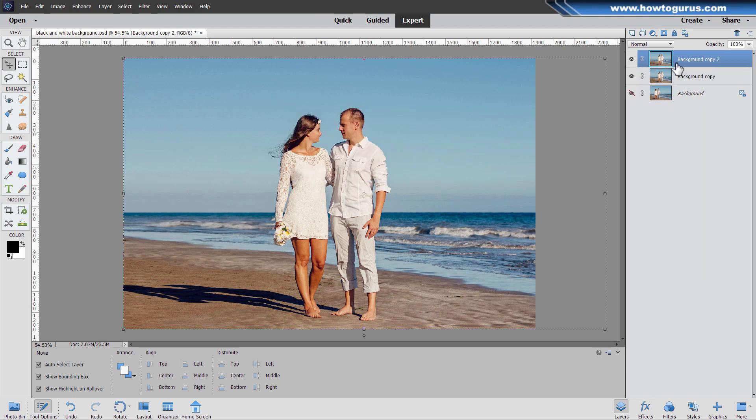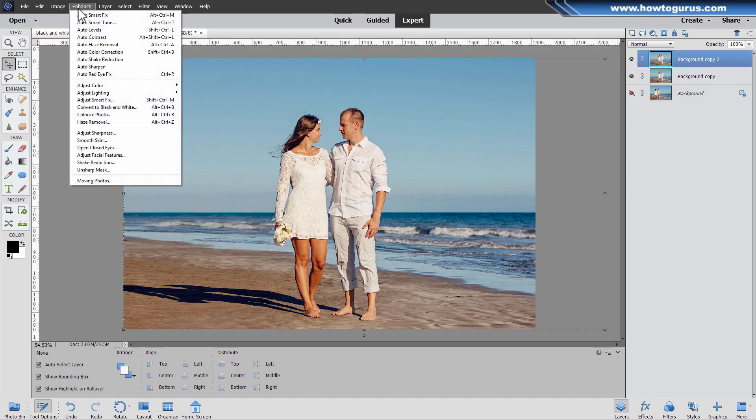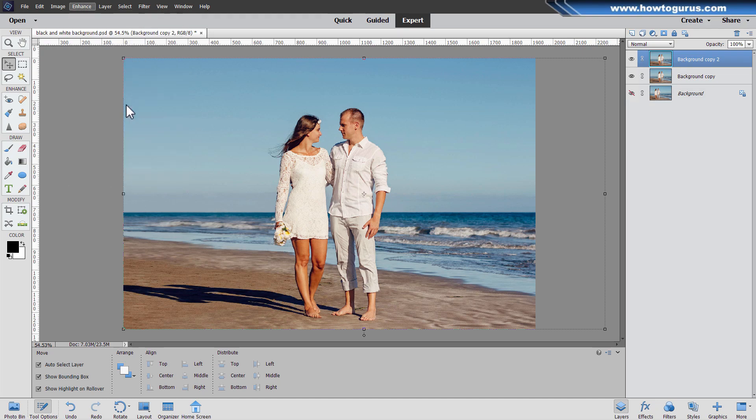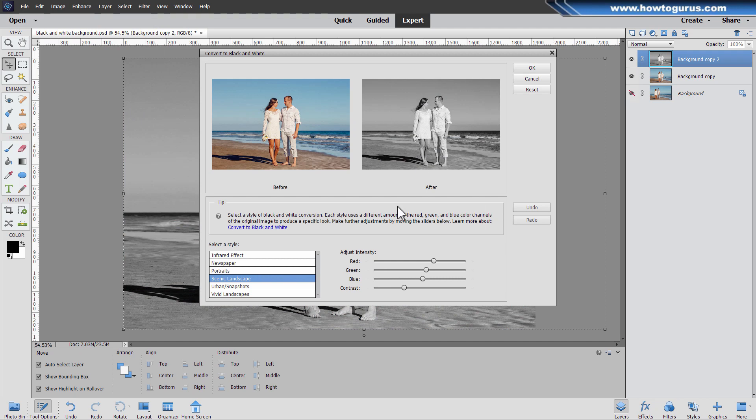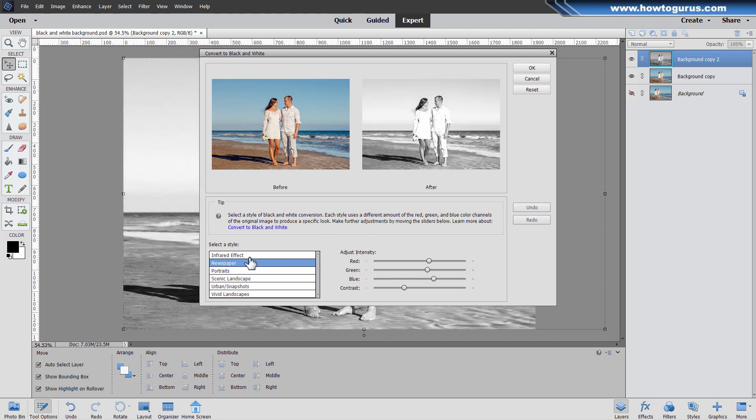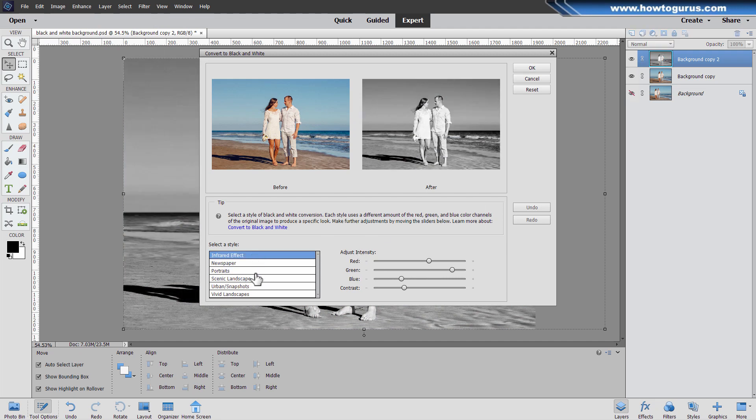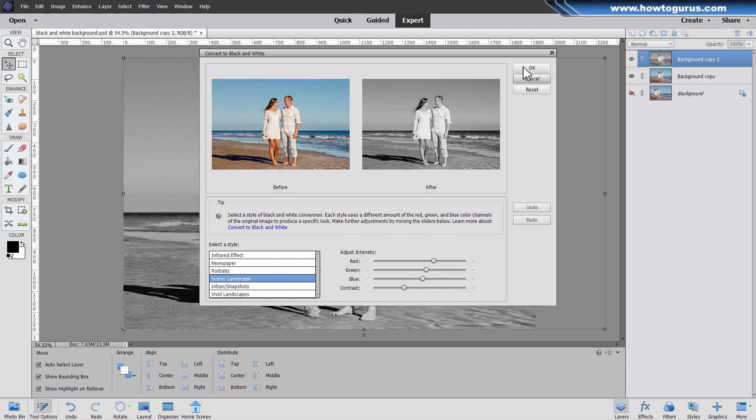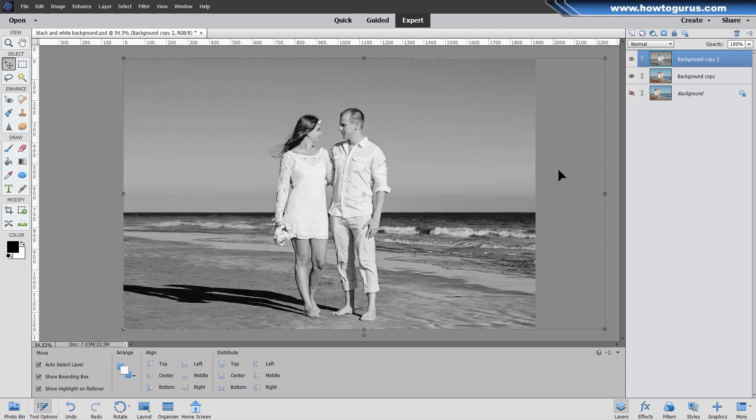On this top layer, we're going to convert this layer over to black and white. Go to Enhance. Come down to Convert to Black and White. And the one I'll be using here is just the Scenic Landscape. You can try the different styles if you want to. But I found that Scenic Landscape gives us the best overall tones and values. Choose OK. We now have a black and white image.